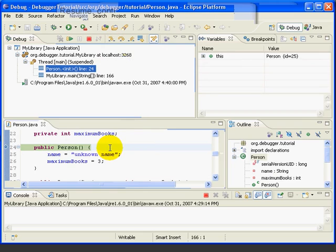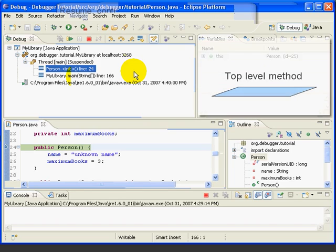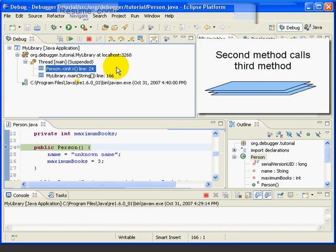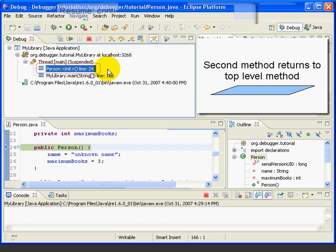At this point in the program, we're just about to enter the Person constructor, which has been called from the My Library main method. We have two stack frames: the top one for the person constructor, and the lower one for the line in main where we called the constructor. You can think of stack frames as being like a stack of paper on your desk. Whenever we call a method, a new piece of paper is added to the top of the stack. When a method returns to the calling program, the top piece of paper is removed. The top frame always points to where we are in the program right now.